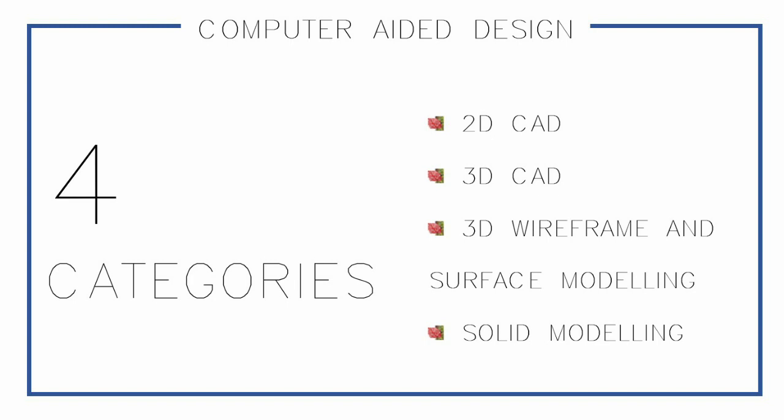Last is the solid modeling. This is the most realistic among all other categories. It's close to the description of surface modeling, but it has additional features like volume, weight, and density. It's really an actual object.